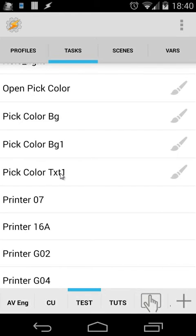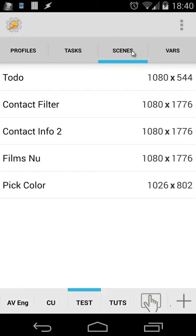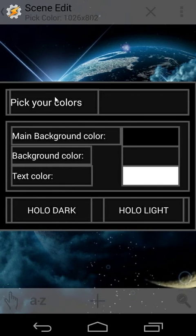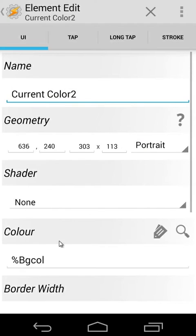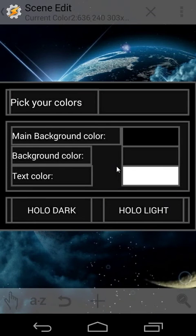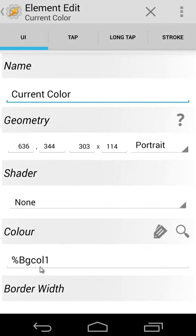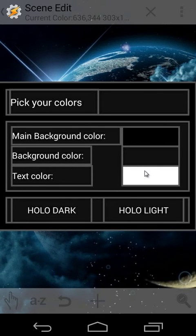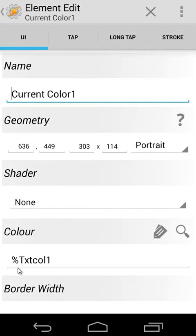Those are the same tasks. And then our scene — for example 'pick color' — that's our scene. Inside I have used the variable bgcol inside the background color. We use variable bgcol1, and for text color we use variable bgcol1.